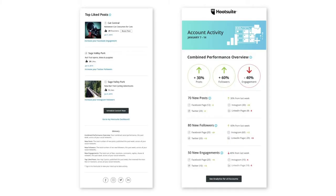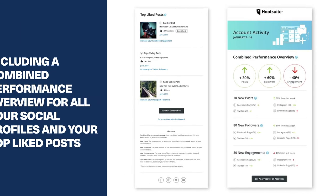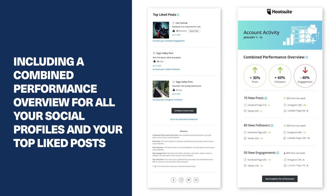Look for our revamped account activity email in your inbox each week. Powered by our modern analytics, it contains a high-level summary of your social efforts, including a combined performance overview for all your social profiles and your top liked posts.